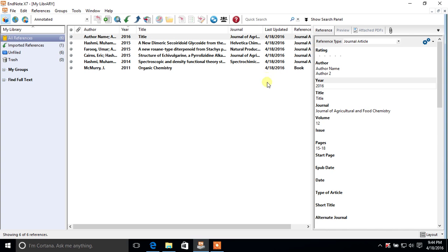You can also preview how a reference will look in a word editing program, and view its attached PDF if one is included. That covers the basics of EndNote: making a new library and importing references. Subscribe to the channel to stay updated, and post any questions in the comments. Thanks for watching!